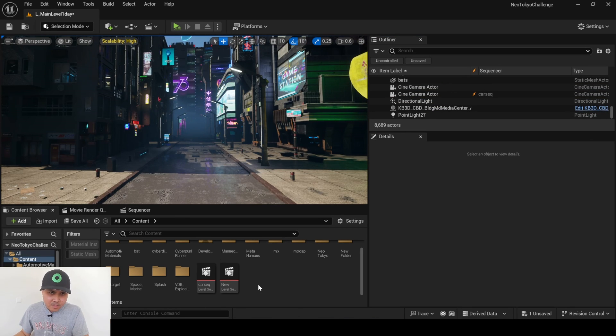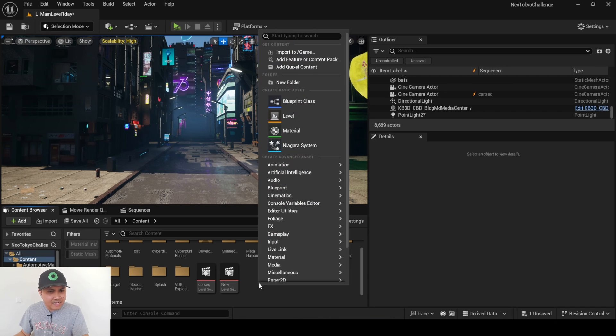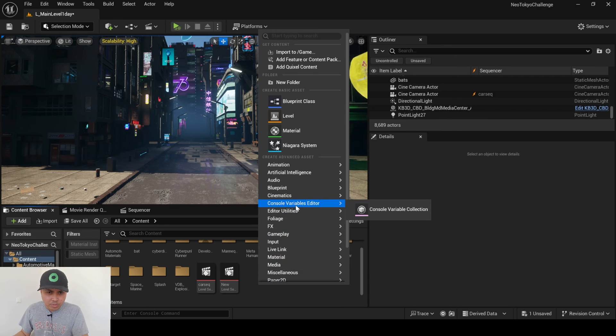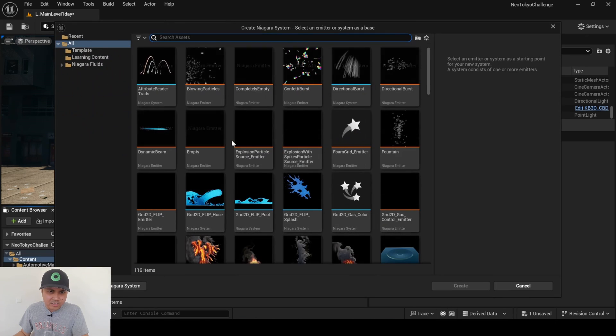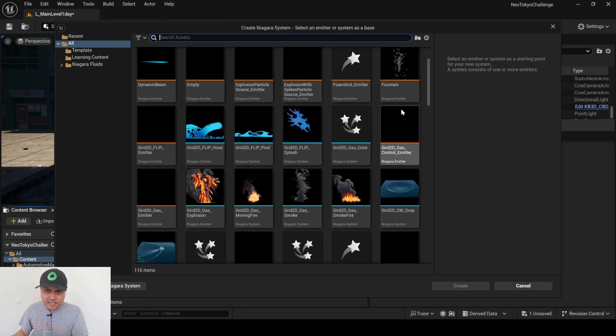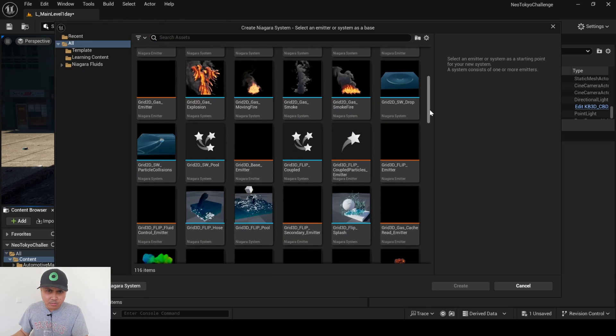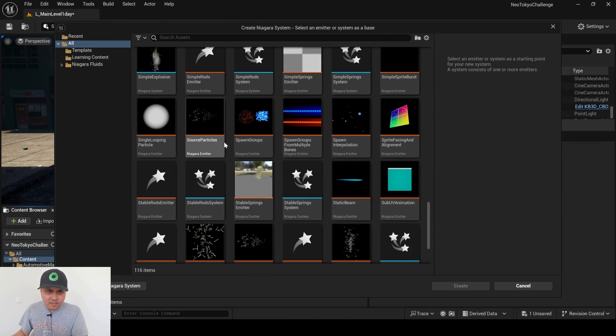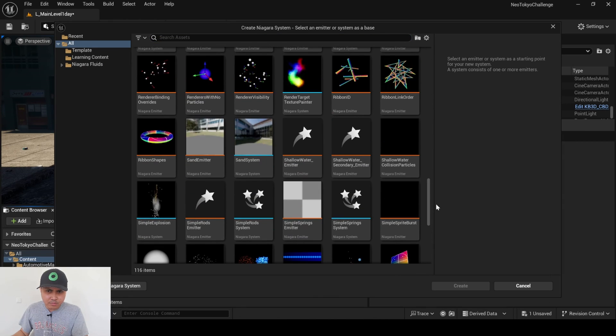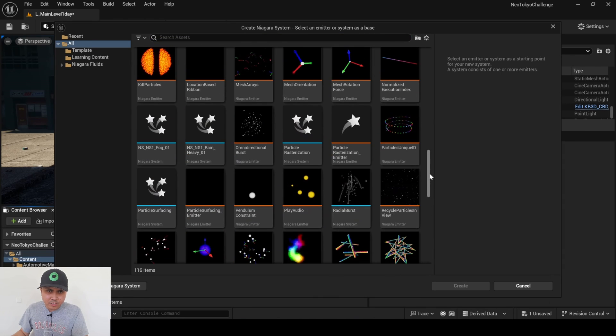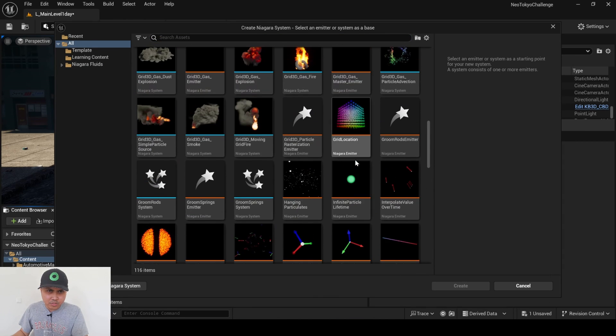And again, we enabled the fluids plugin because I think it works with a fluid plugin now too. So I'm going to go to FX, Niagara System.